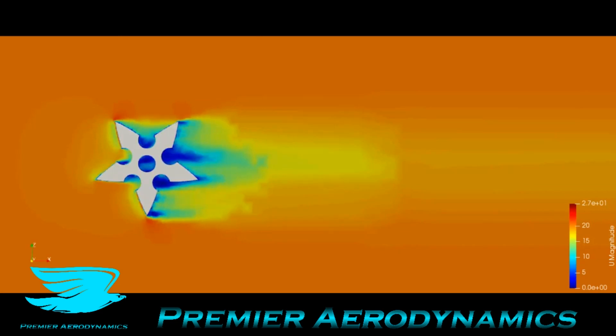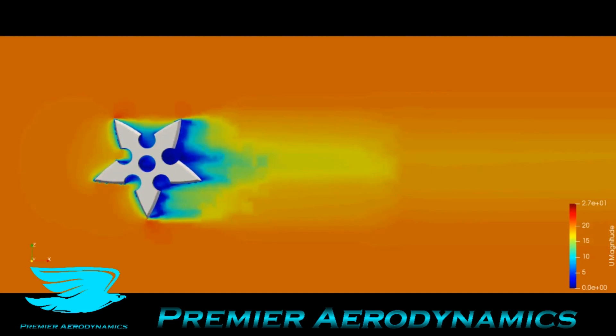You can see just as we went through the star that the flow was very slow at the surface, as you'd expect. And now behind it we get a bit of a wake—not too bad. The ninja star is fairly aerodynamic.